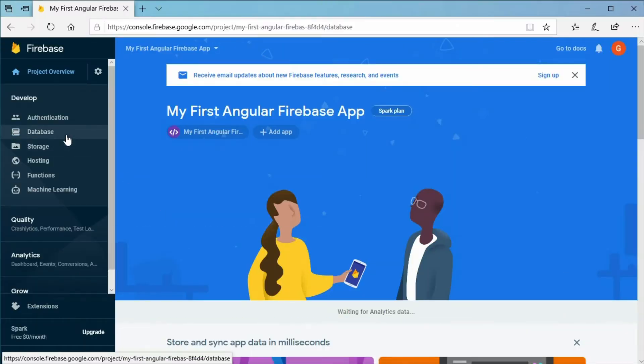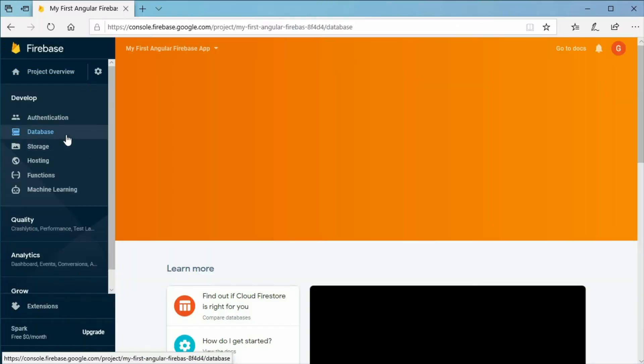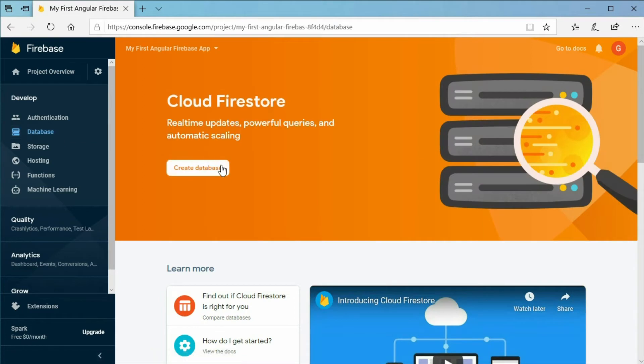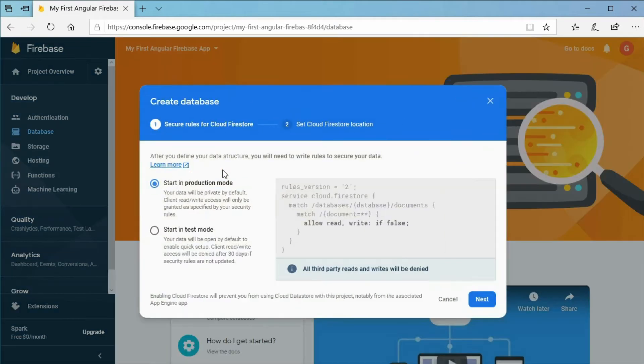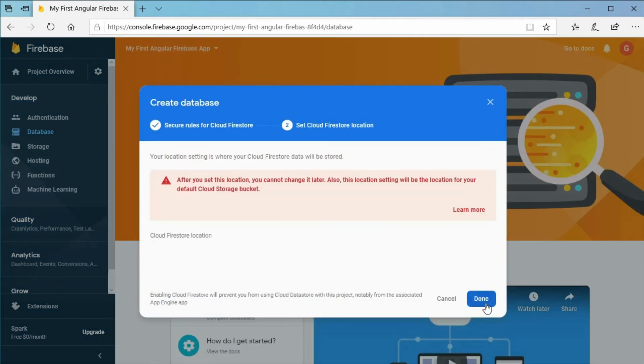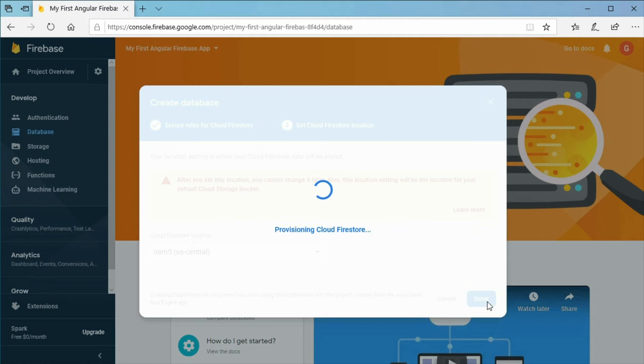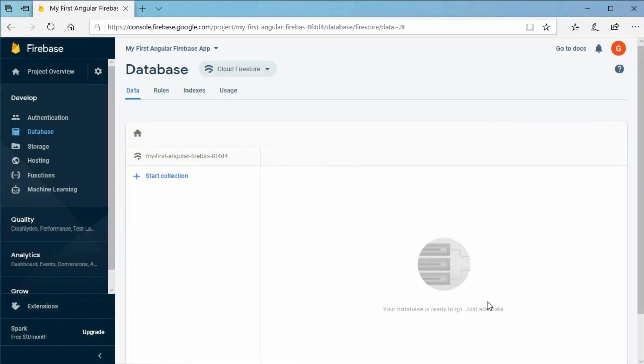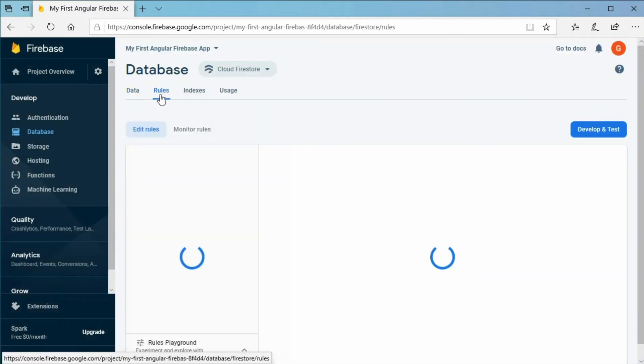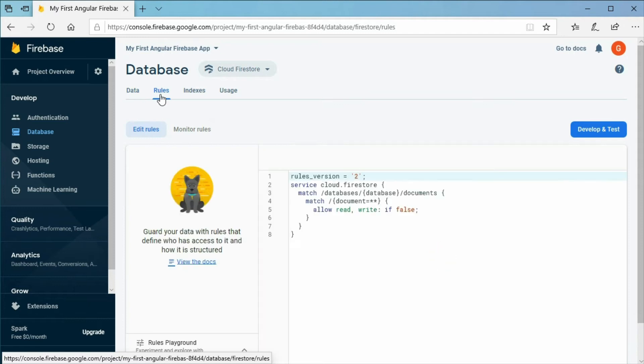Also, make sure you have created the Cloud Firestore database for your project in the Firebase Project Console. Do not forget to allow yourself to read data by setting the Firestore rules.